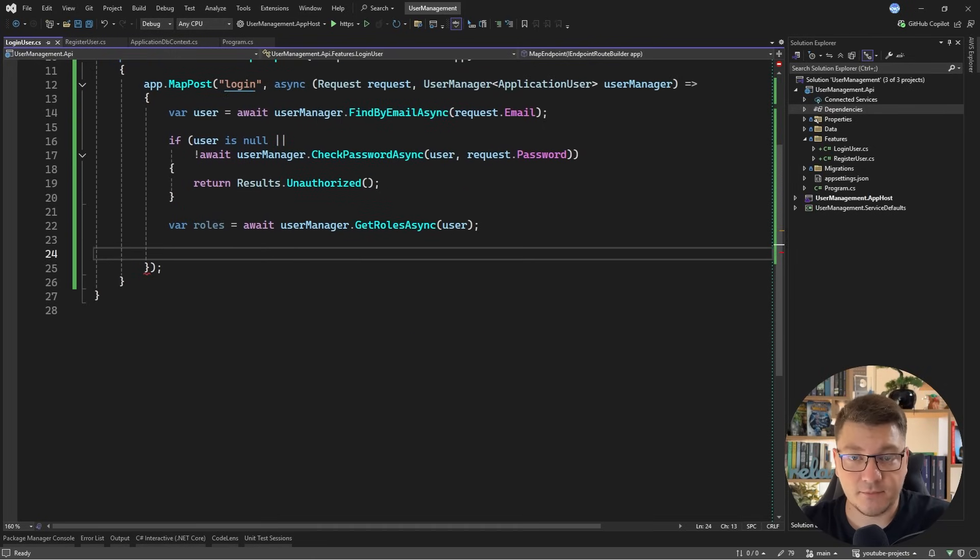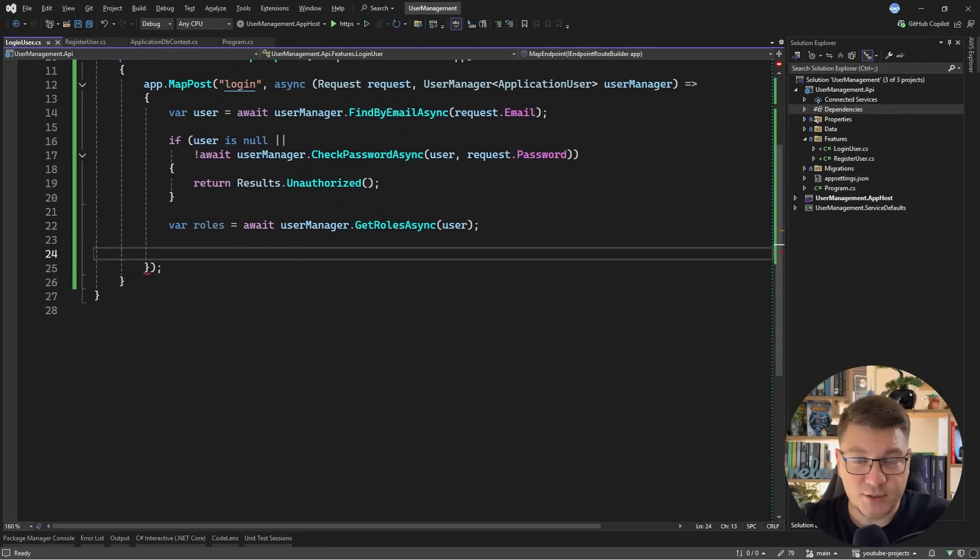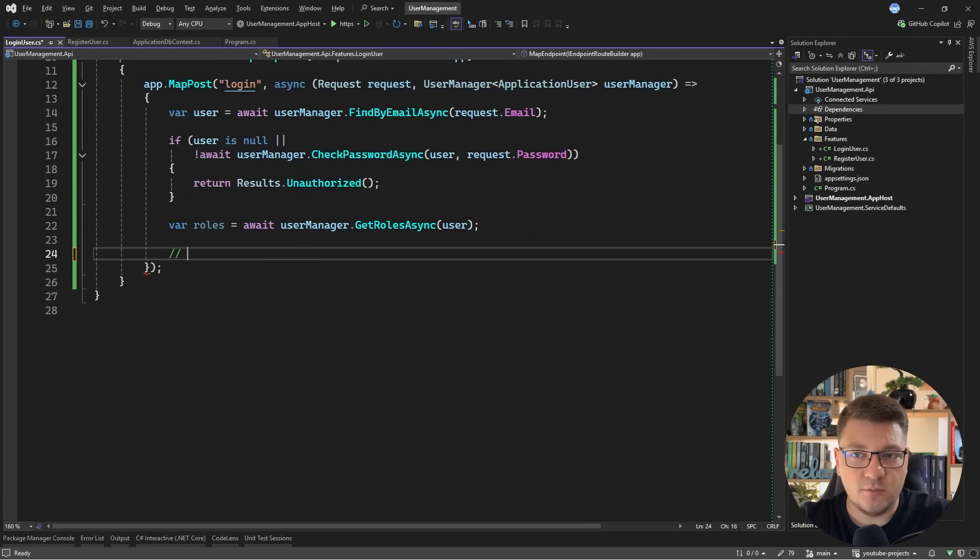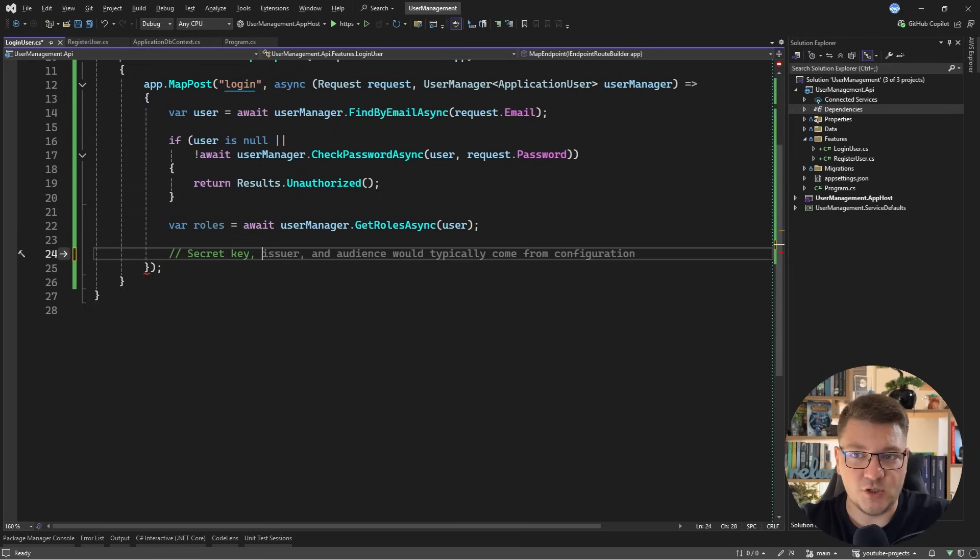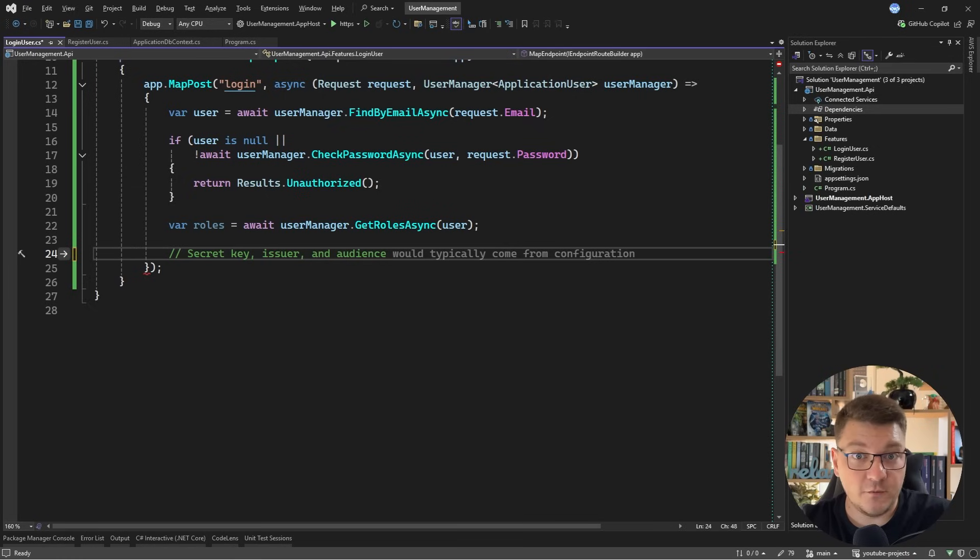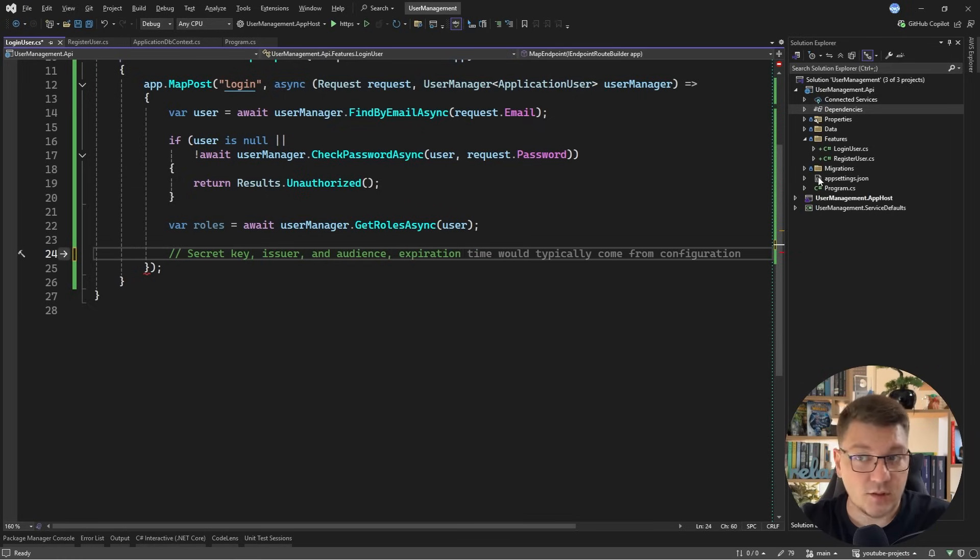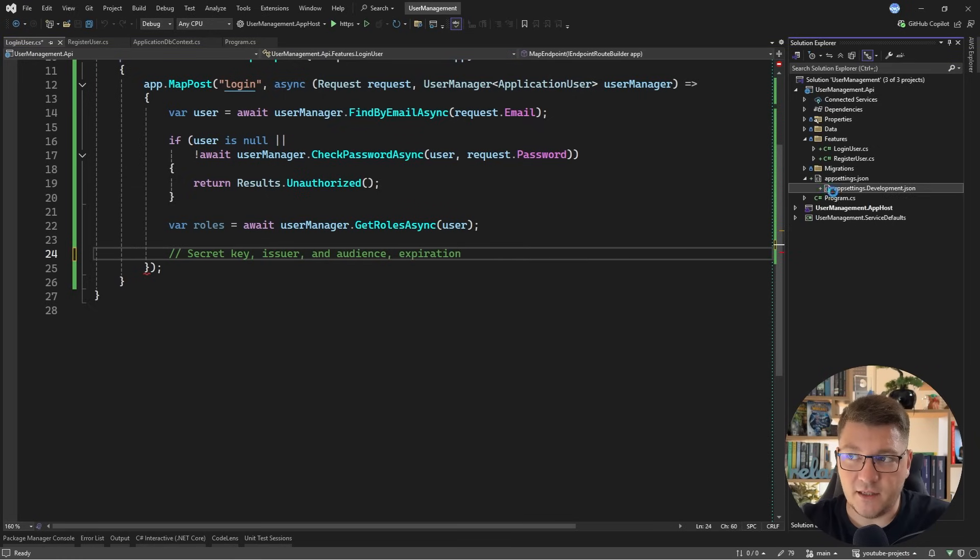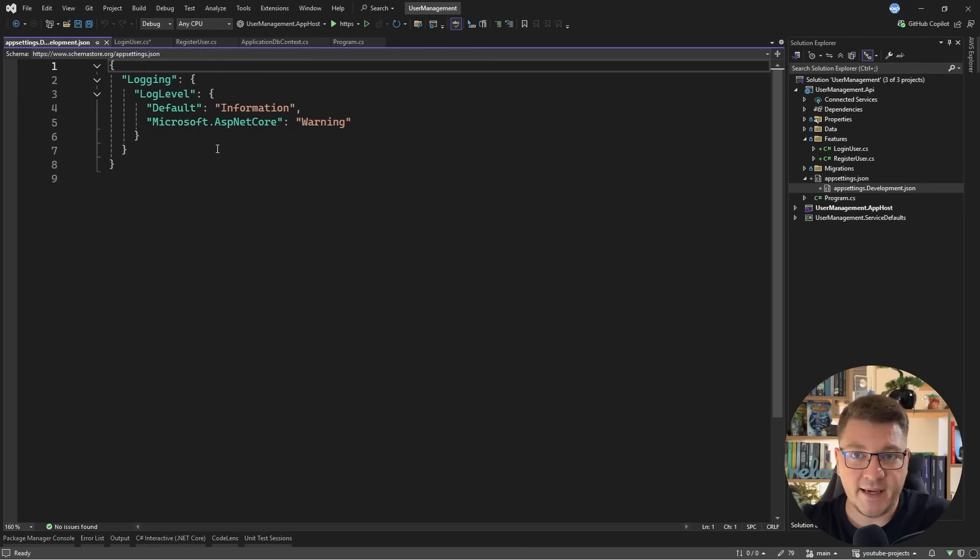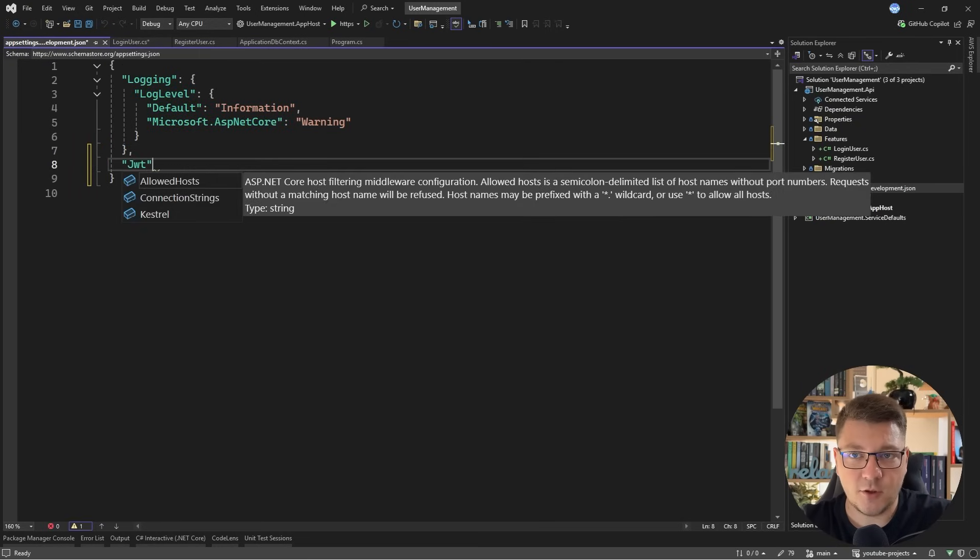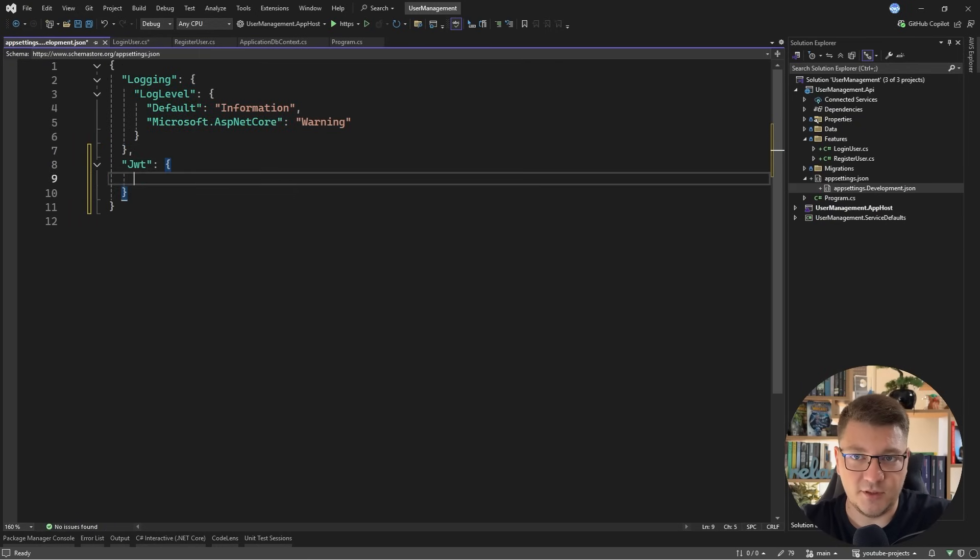So what do we need to do next? The next thing we need, we're going to need access to a few application settings to be able to implement this. So these are going to be the secret key that we use for signing the JSON web token, the issuer, and the audience, which are both used as claims on the access token. And then we also need some way to encode the expiration. So I'm going to define these values in my app settings document, and let's define a section here called JWT, and I can provide my issuer.